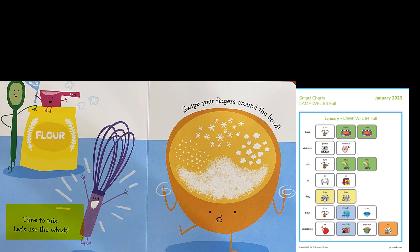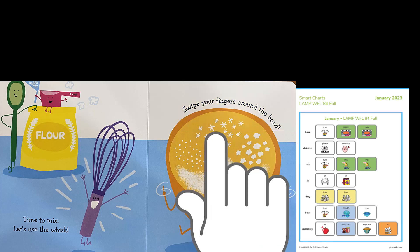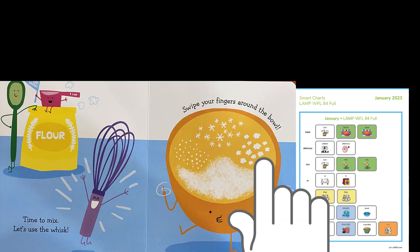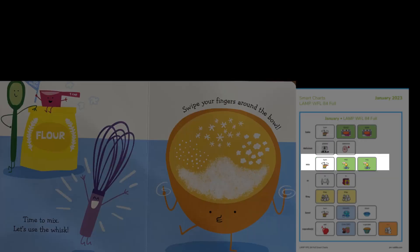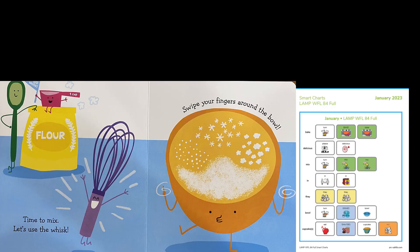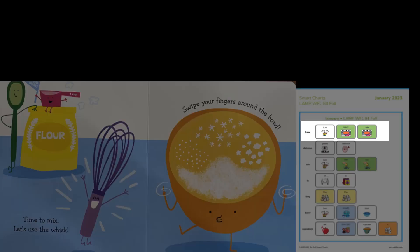Time to mix. Let's use the whisk. Swipe your fingers around the bowl. Mix it up. What else do you think we add before we can bake them?